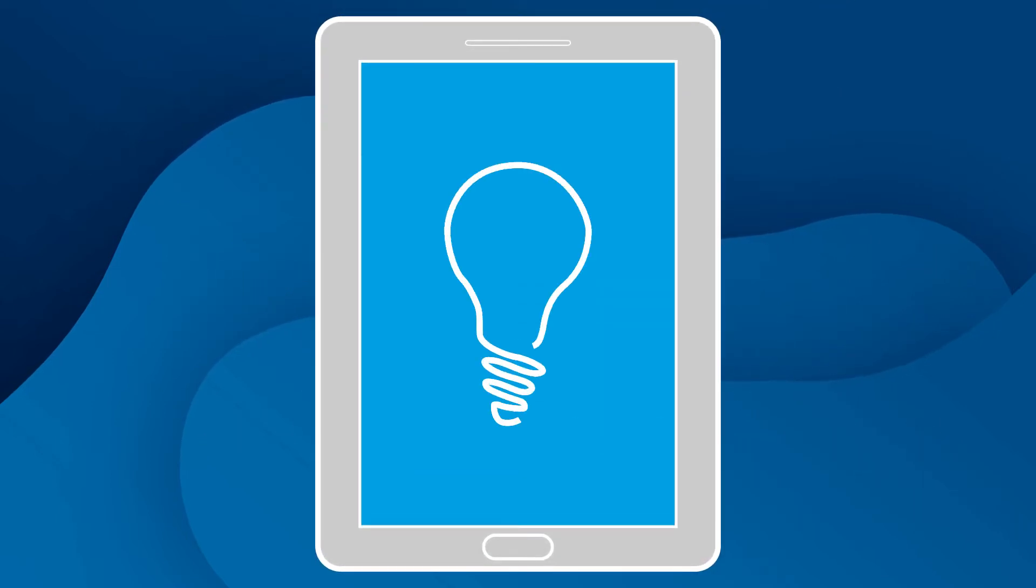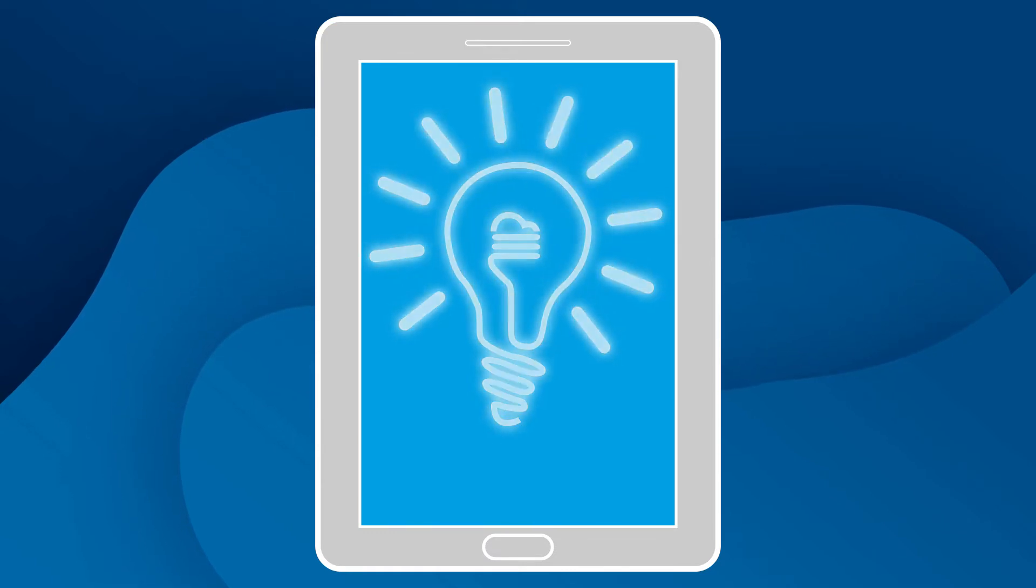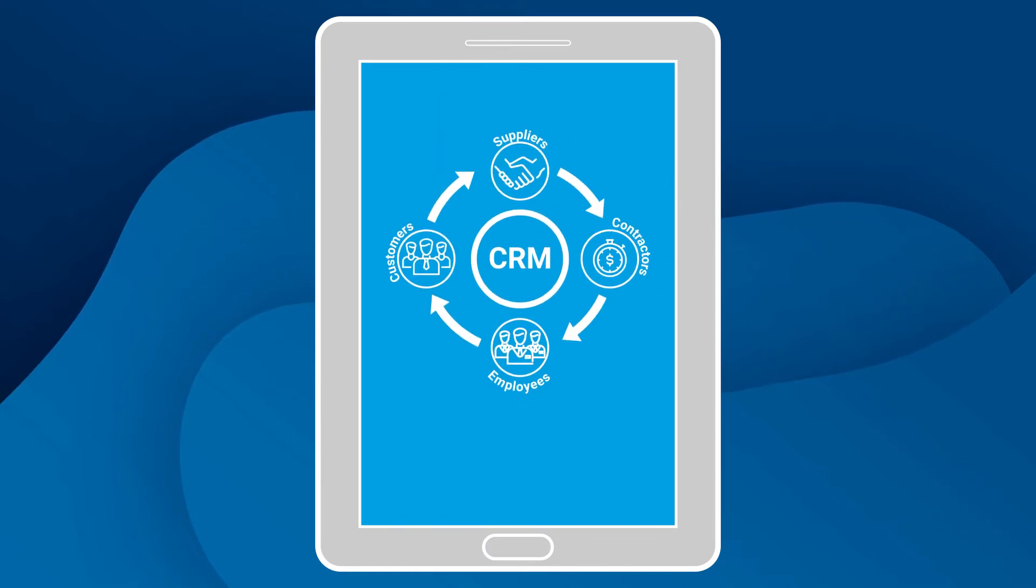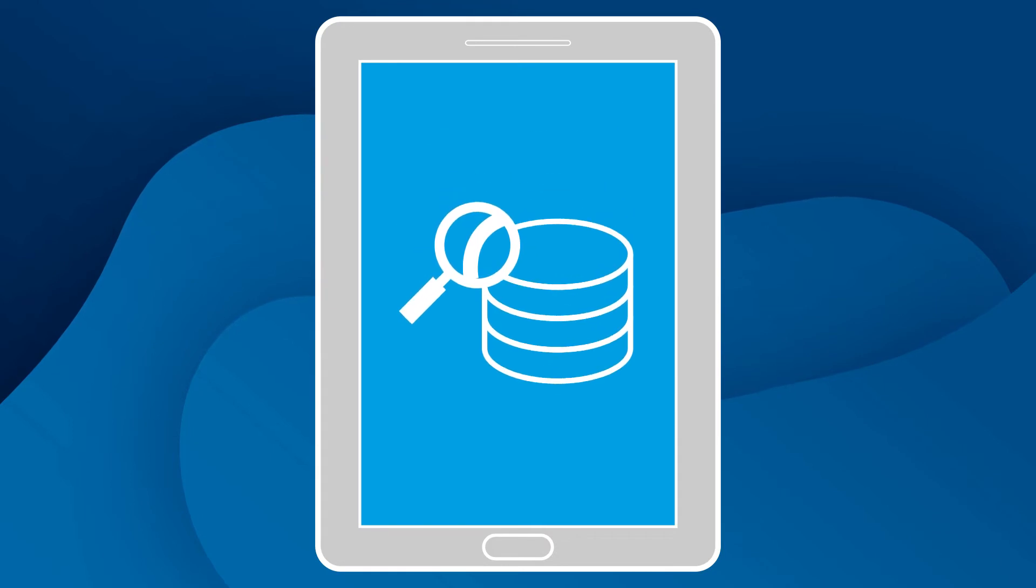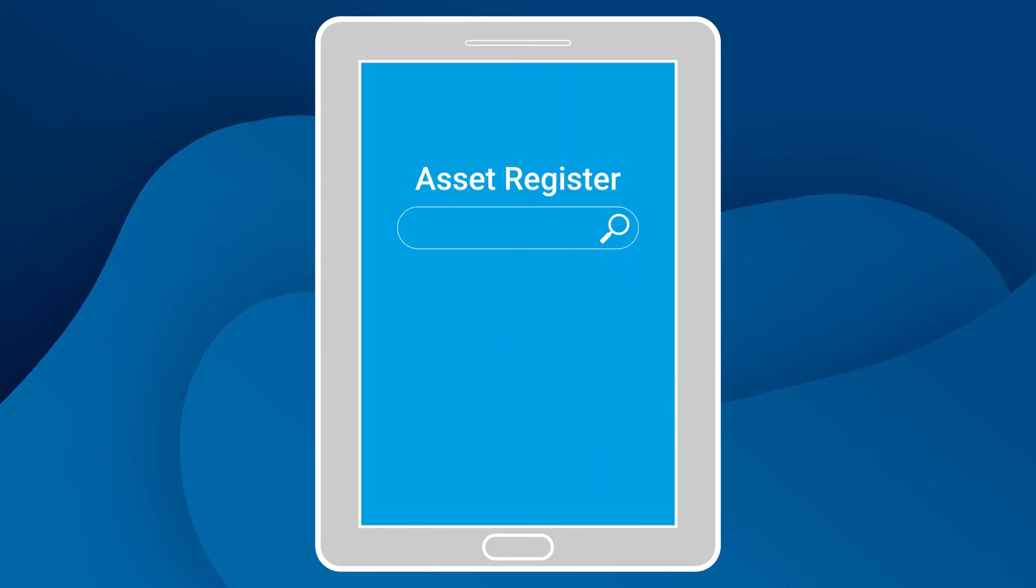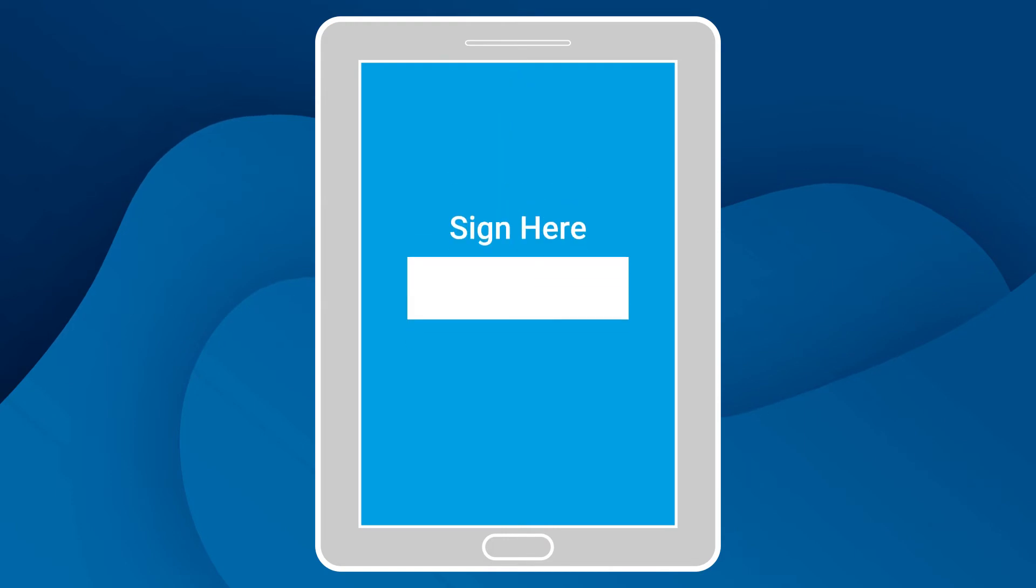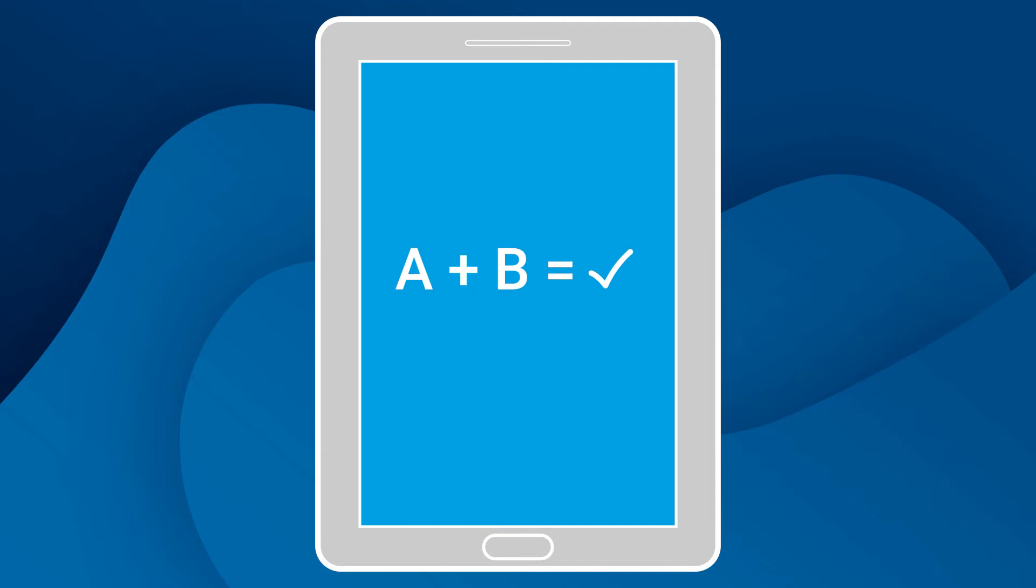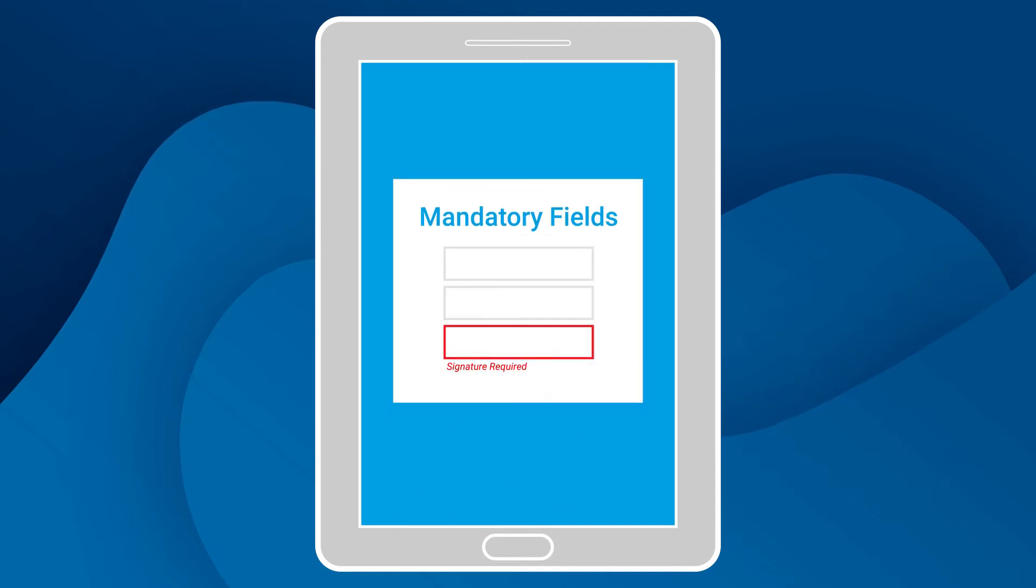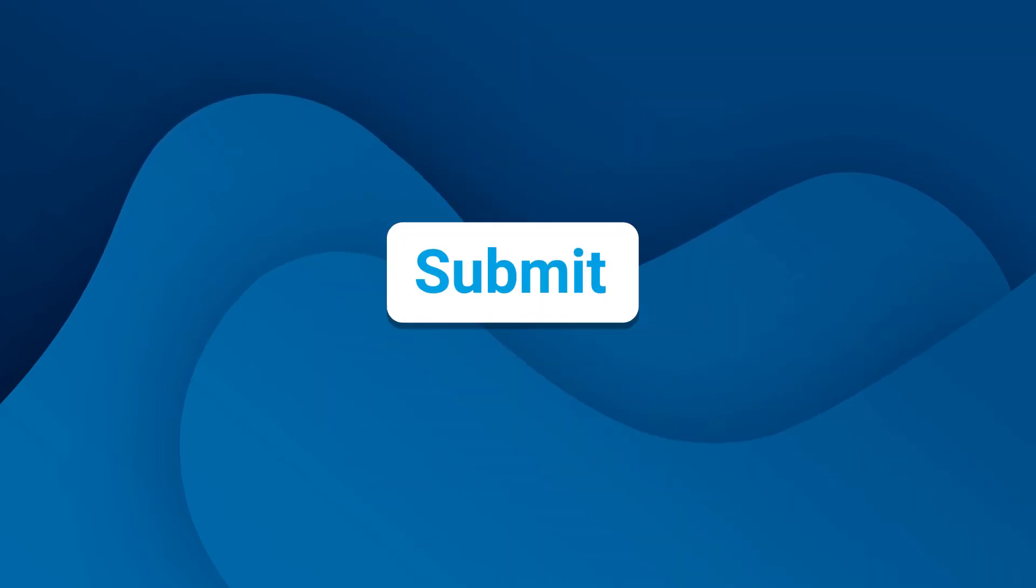Easily create any form you need and include all the form builder's smart features such as CRM integration, database lookups, asset register lookup, smart question routing, on-screen signature, credit card payment, automated calculations, mandatory fields, and when the forms are completed, that's when the real magic happens.